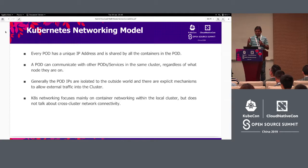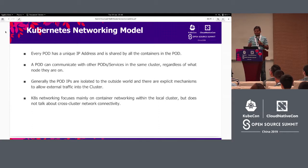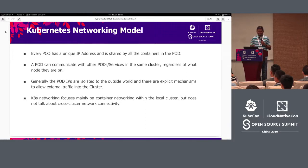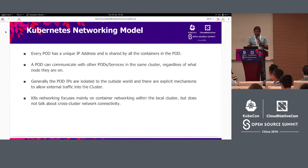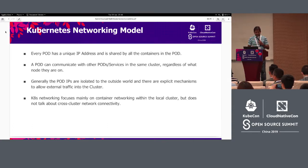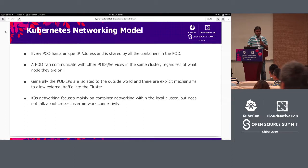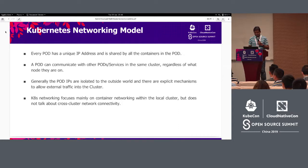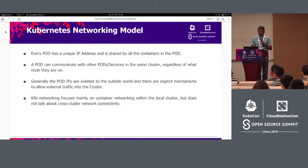Some brief introduction about the Kubernetes networking model: in Kubernetes, every pod has a unique IP address and it can talk to other pods and services within the local cluster, regardless of the node on which the pod is scheduled. A pod IP is generally isolated to the outside world, and there are well-defined mechanisms like load balancer services and ingress gateways using which you can make your applications accessible to the outside world. Kubernetes mainly focuses on container networking within the local cluster but does not talk about cross-cluster network connectivity.